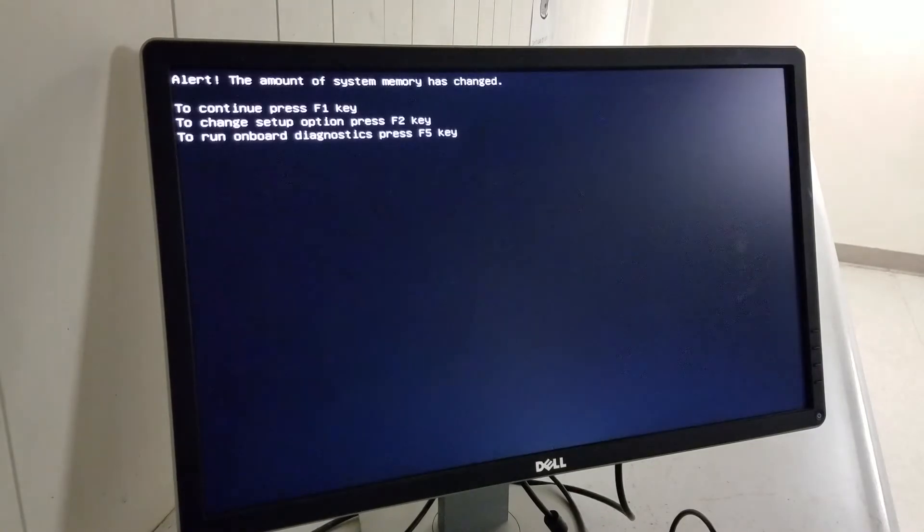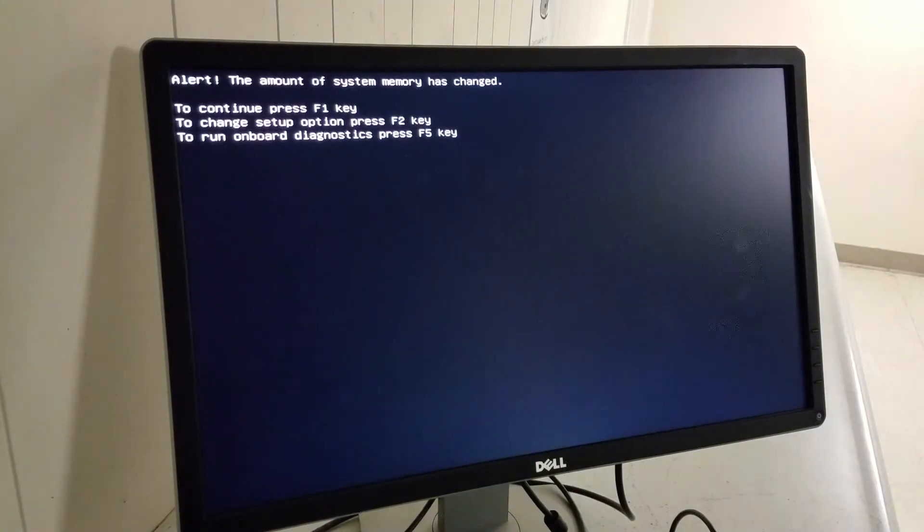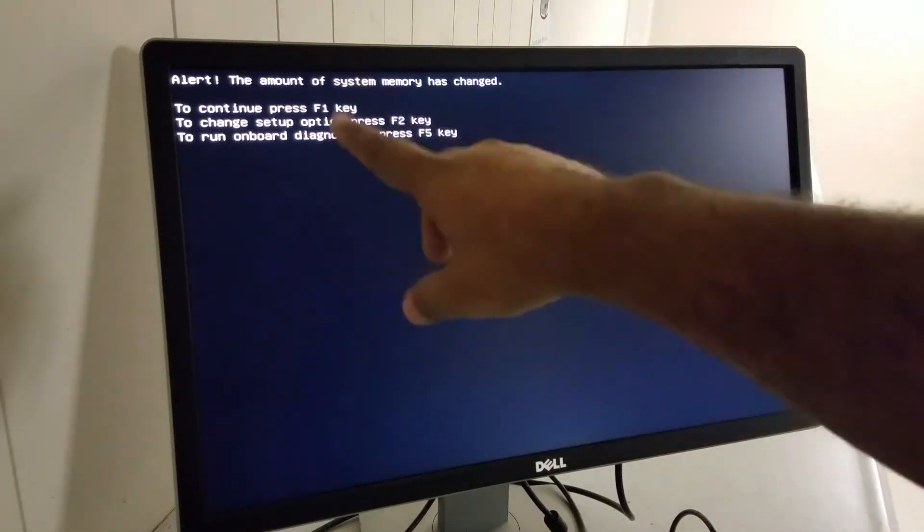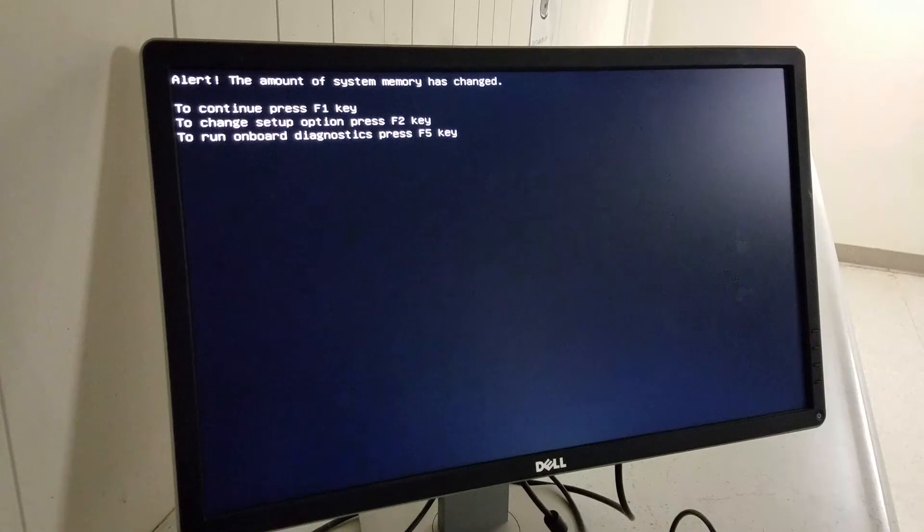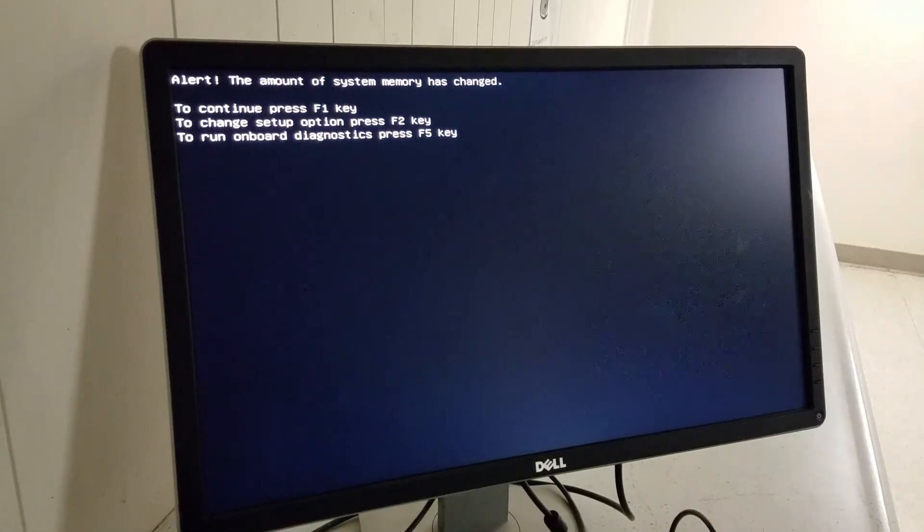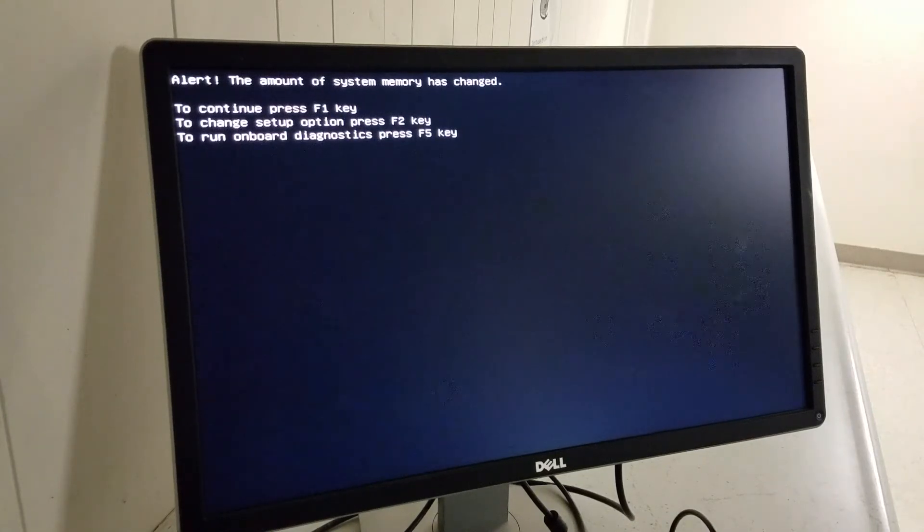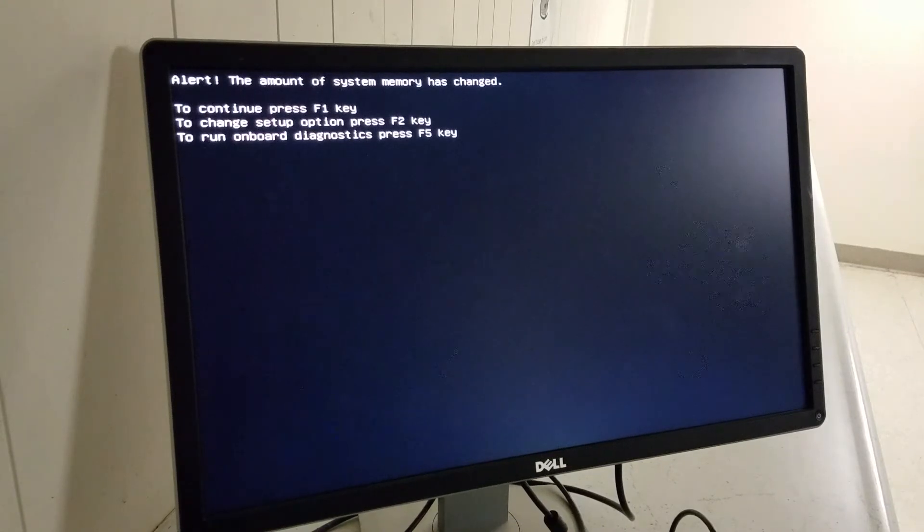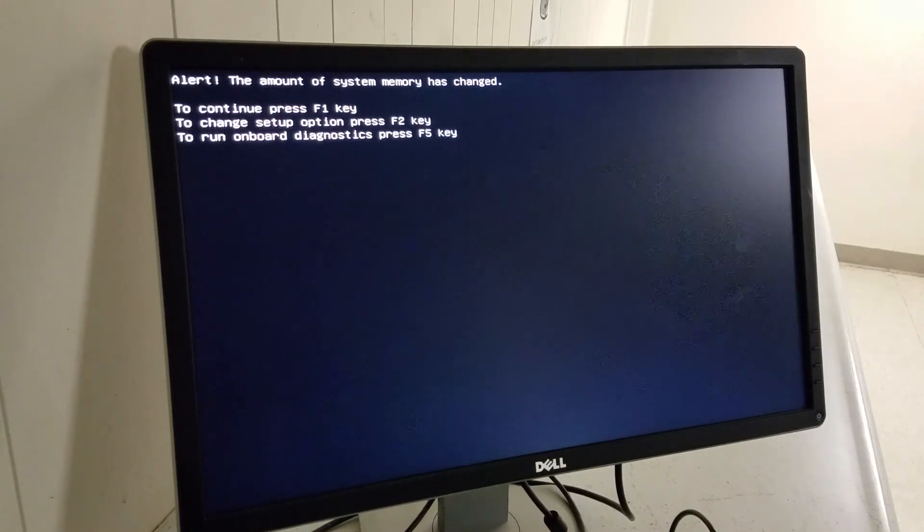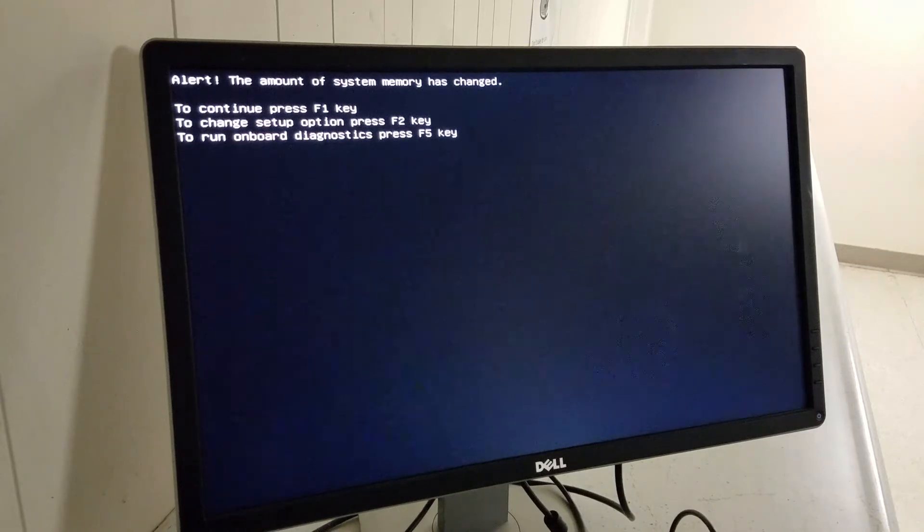It's going to turn on and show you there's some changes that happened to this system. It will tell you: Alert, the amount of system memory has changed. To continue press F1, to go to the BIOS press F2, or to run diagnostics press F2. You just press F1 and move on.